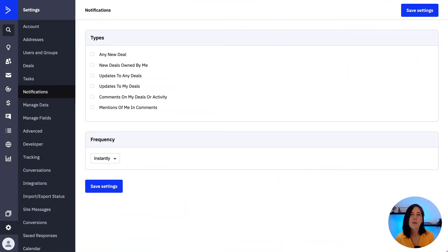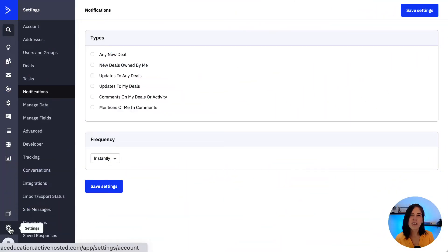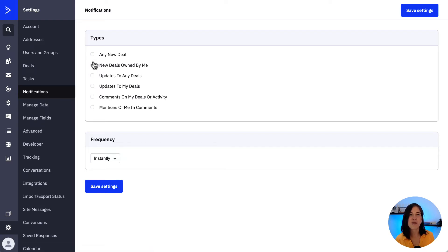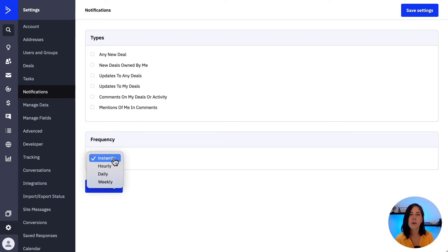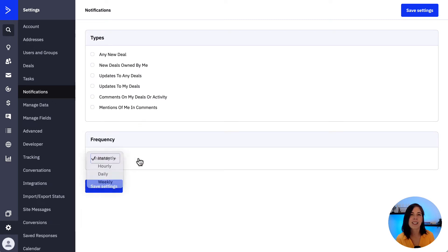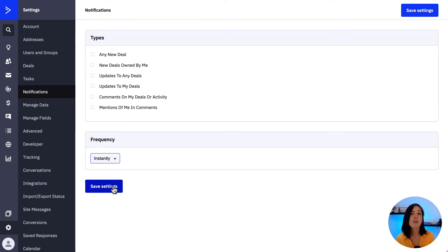Let's see it in the tool. From Settings, click on Notifications and then click the checkbox for each notification you would like to receive. Click the Frequency dropdown to choose how often you would like to receive these notifications, and then save the settings. The notifications will be sent to the email address associated with the account user.